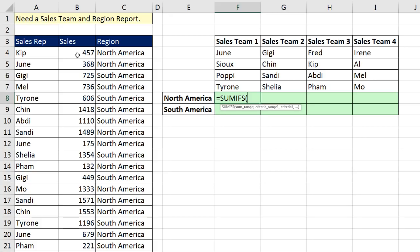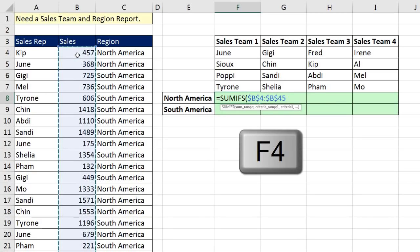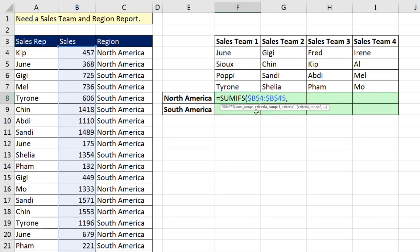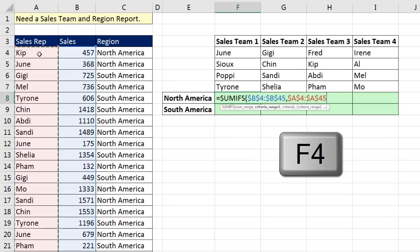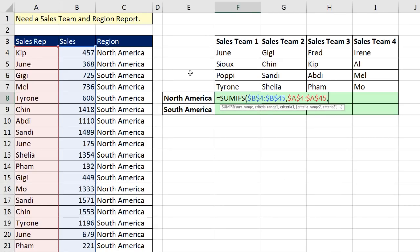SUM range — those are all the numbers. I'll click in the top cell, Ctrl+Shift+Down Arrow, F4, comma. Criteria range — I'll highlight the entire Sales Rep column, Ctrl+Shift+Down Arrow, F4, comma. Normally we put a single item like one Sales Rep into criteria, which tells SUMIFS to spit out one answer. But if I highlight four different cells — one for each Sales Rep — we're instructing SUMIFS to do a SUMIF for each individual Sales Rep.